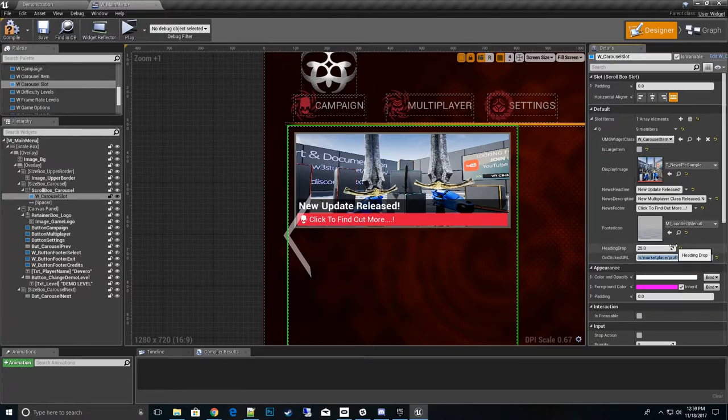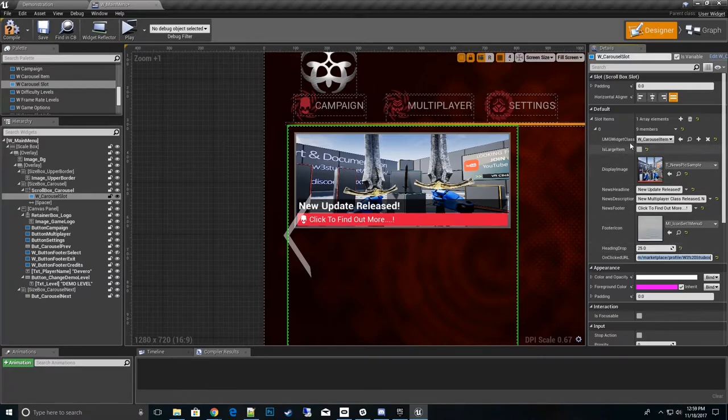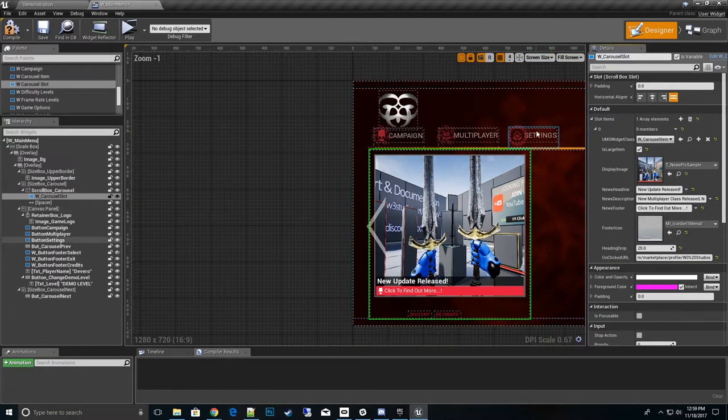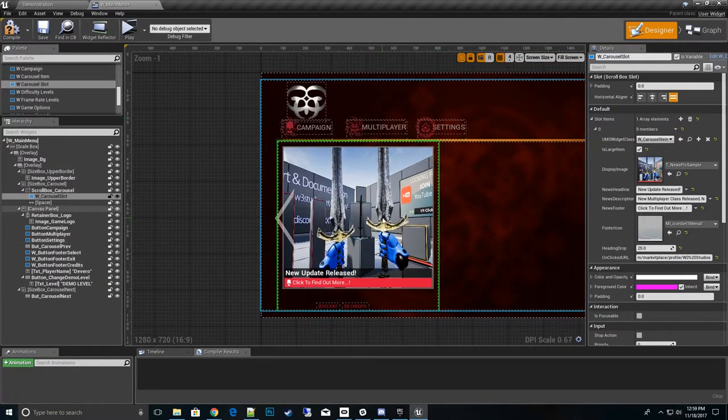So now we have everything set up. And again, if you wanted to make it big, you can actually do it and it'll resize it automatically. And there you have it.